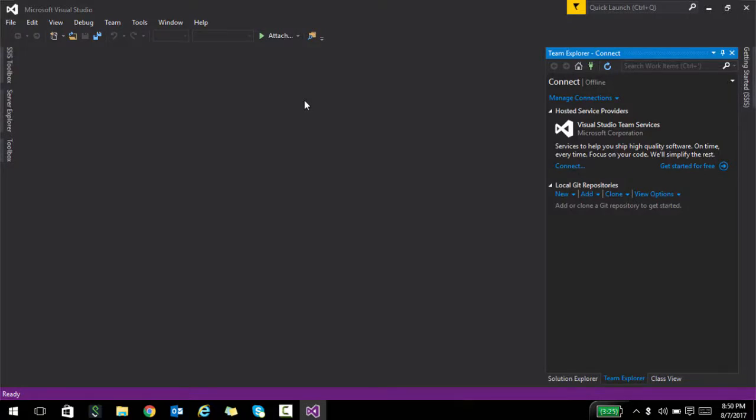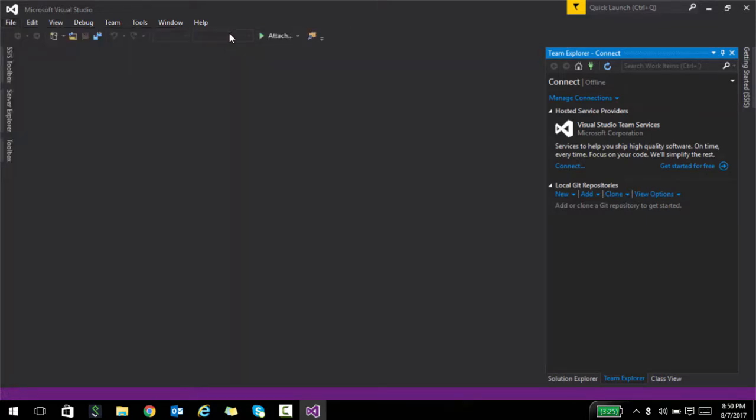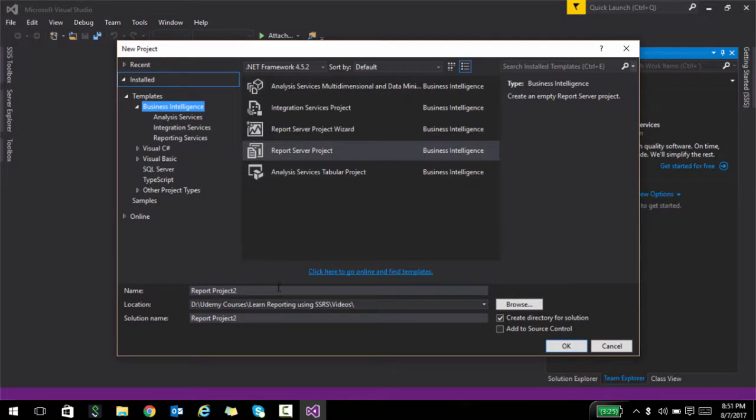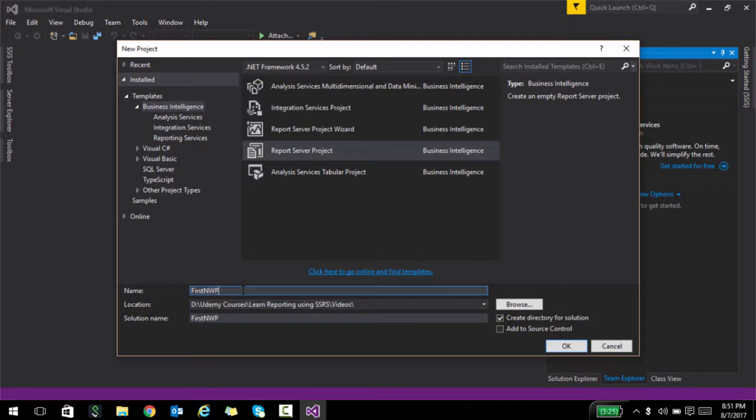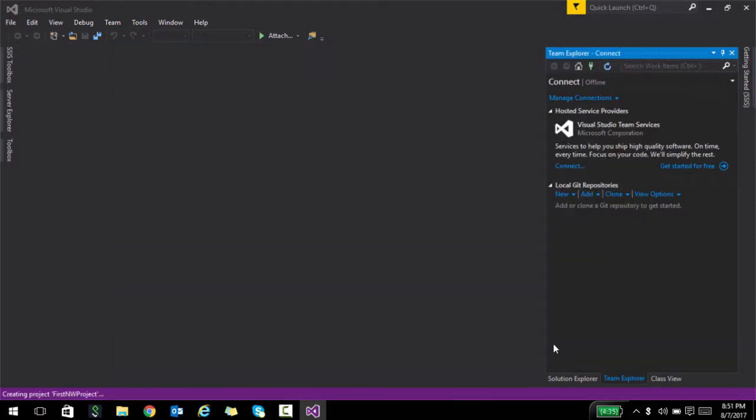I have Visual Studio open. First, what I'm going to do is create a new project. Let me go ahead and choose report server project, and I'll call this first non-wizard project. So essentially, what I'm doing here is creating a simple SSRS report without using any wizards. In this way, you will see some of the simple tools and controls that you can use, and then you can leverage and add on to that as you go in the further lectures.